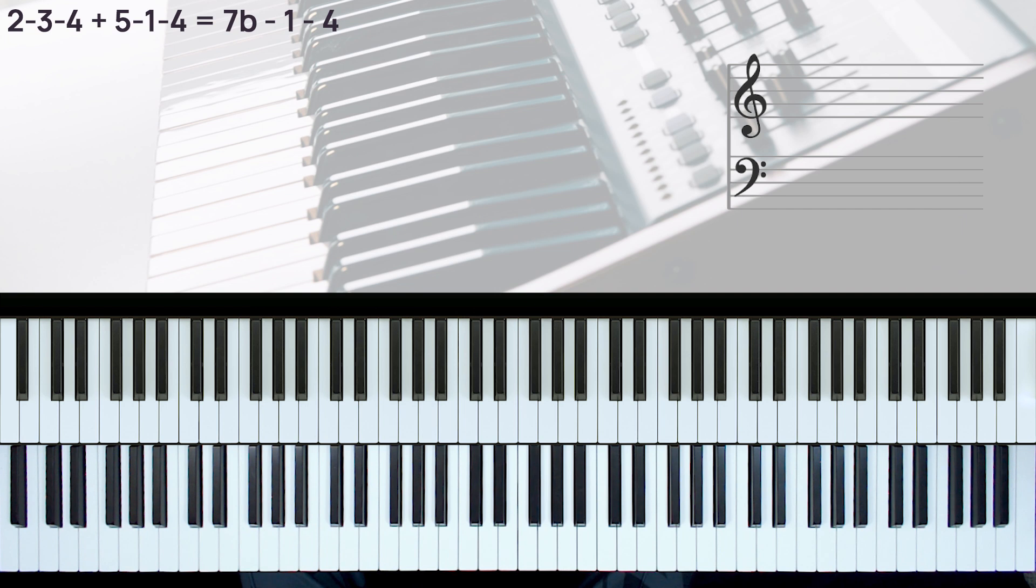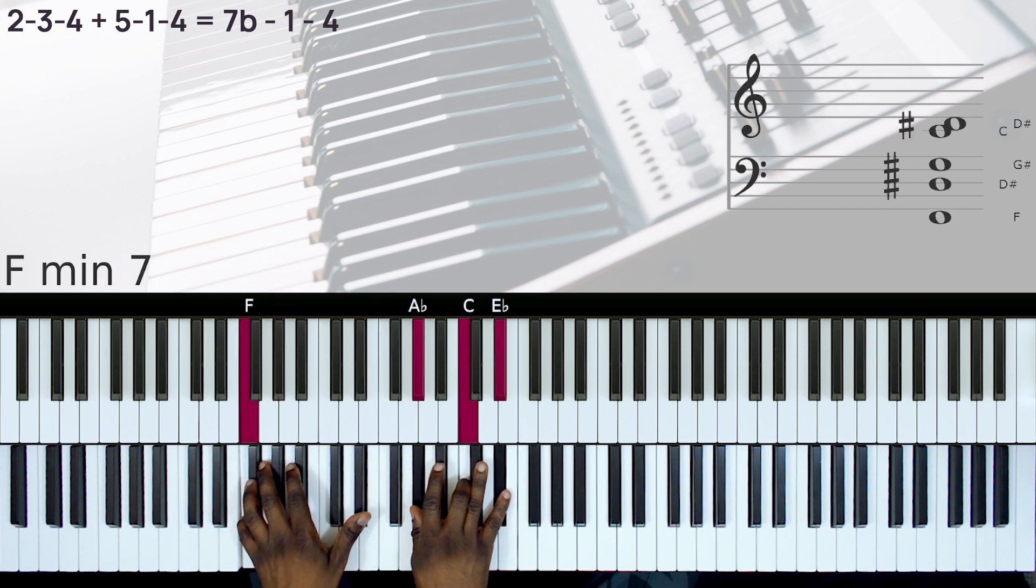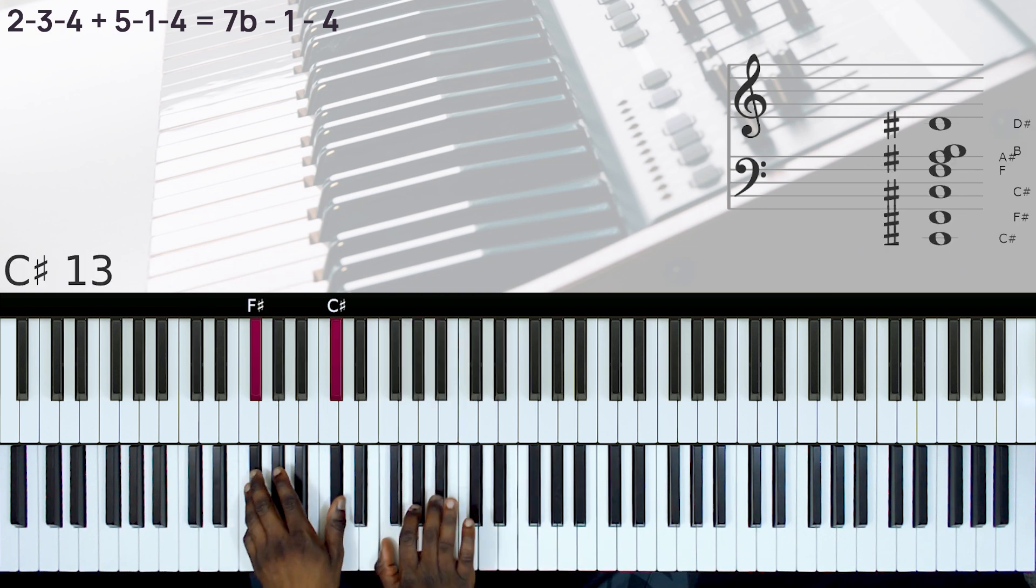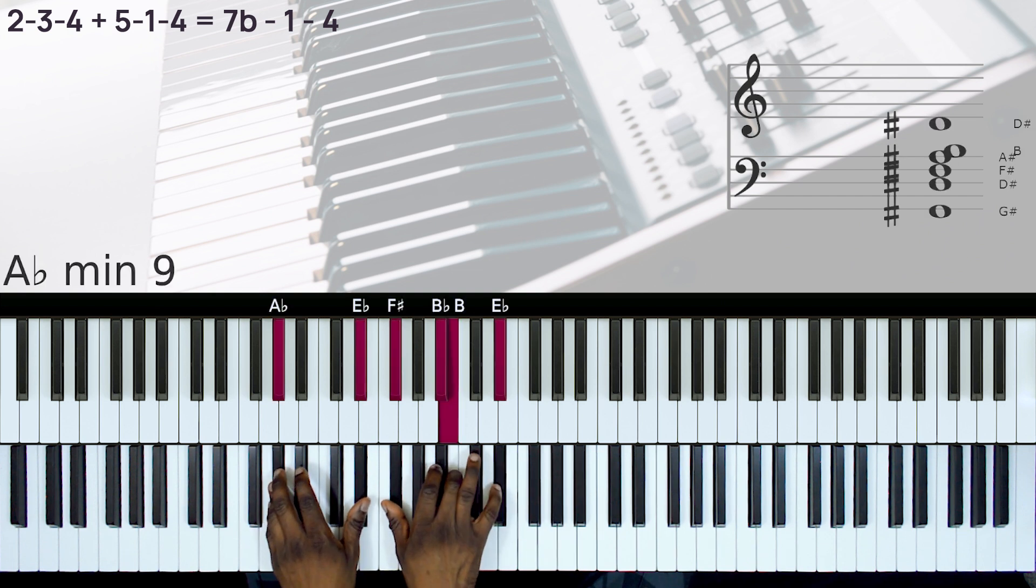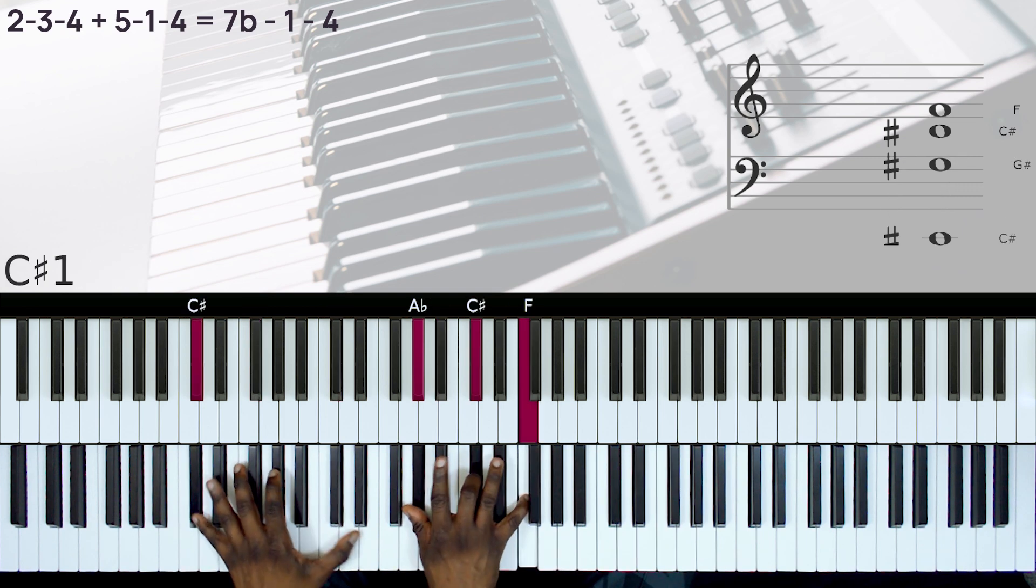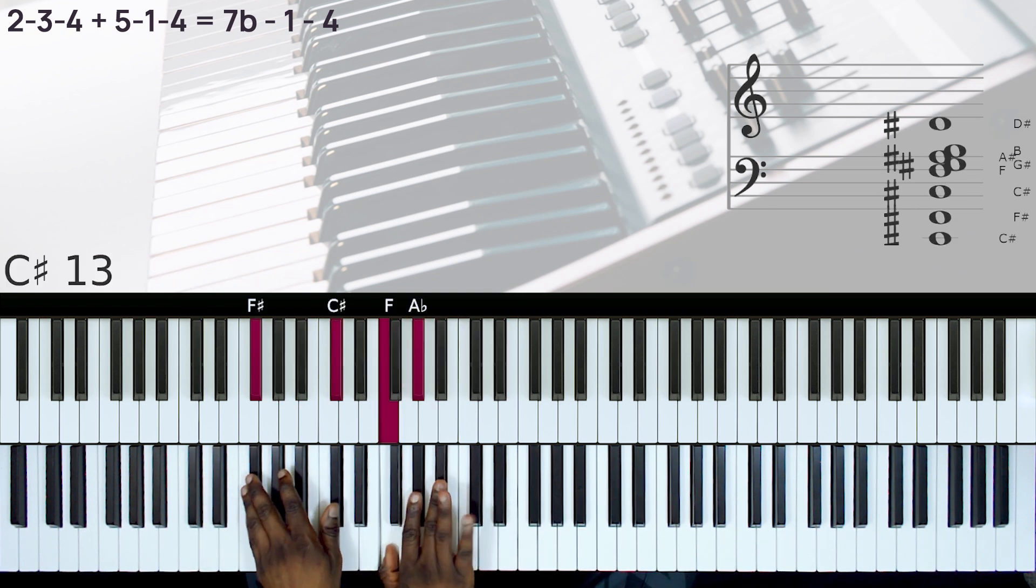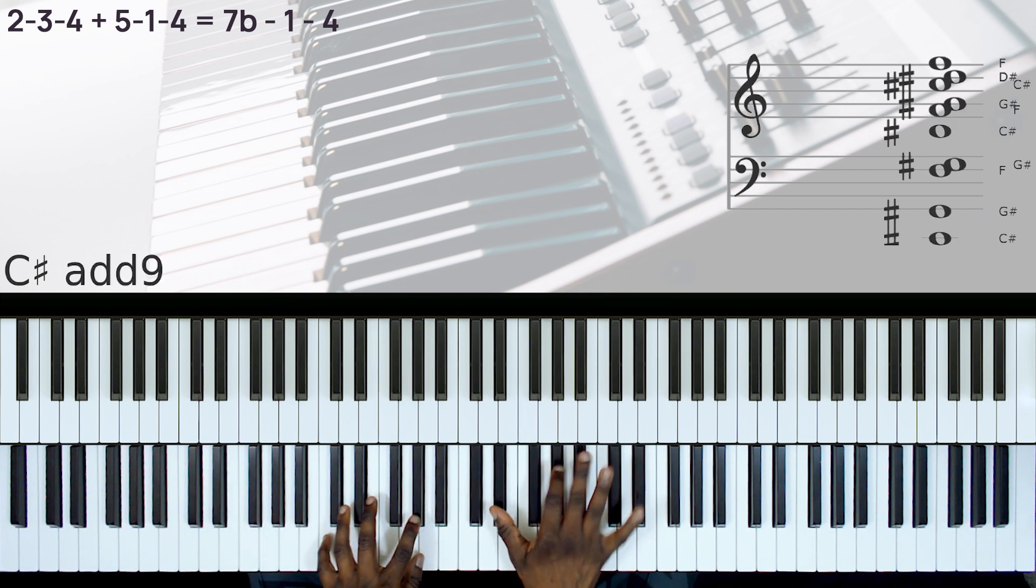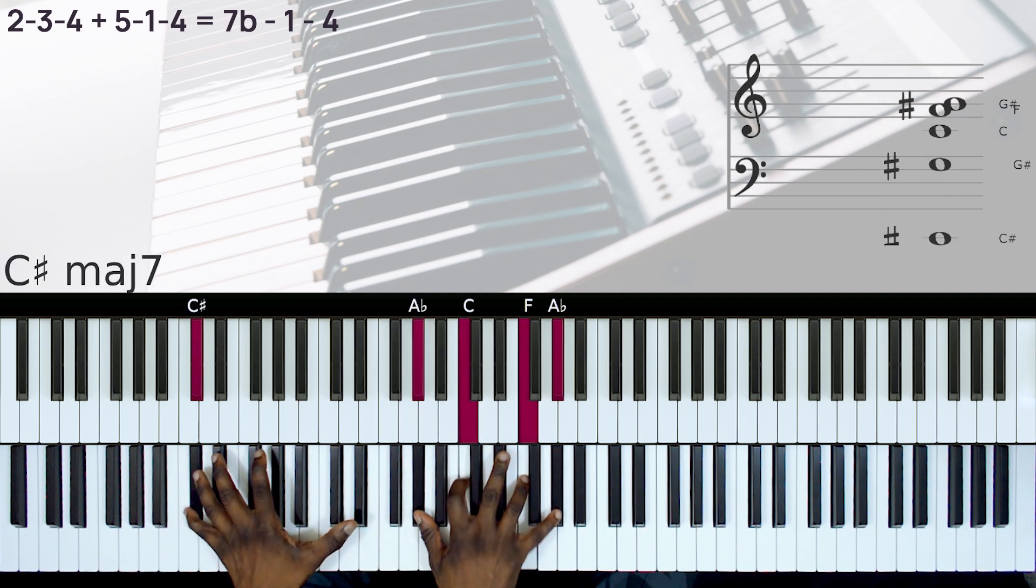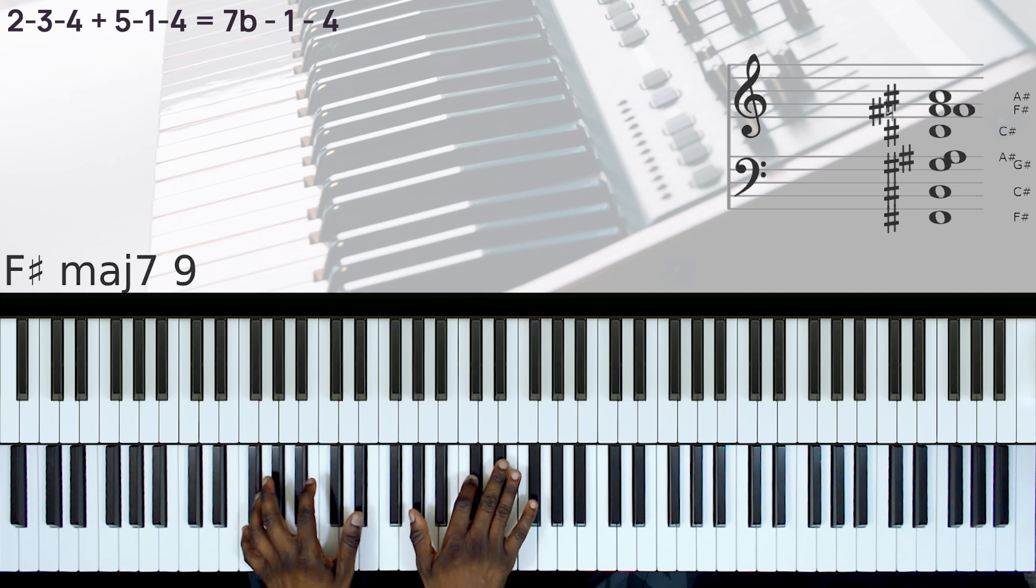And finally we have the song There Is None Like You. Let's do that in the key of C-sharp. All right, here most of the time a lot of musicians do the passing chord 5-1-4. So here instead of doing the 5-1-4, you can do b7-1 to the 4.